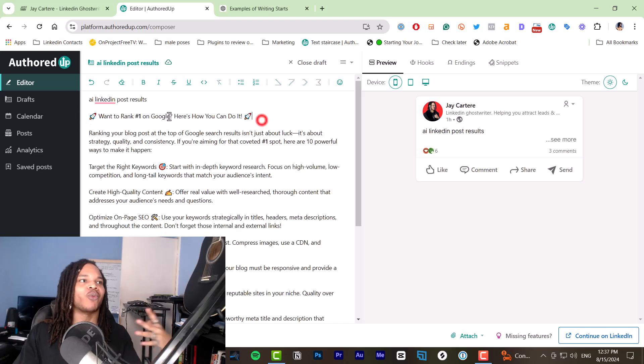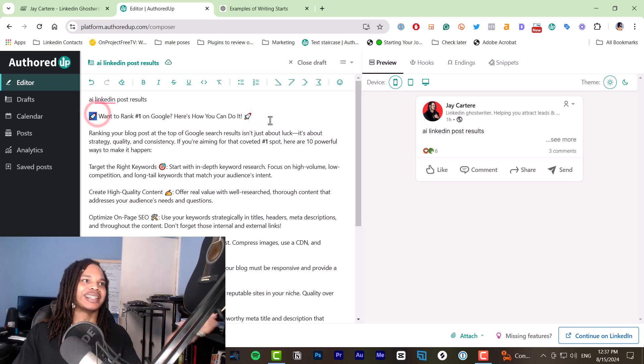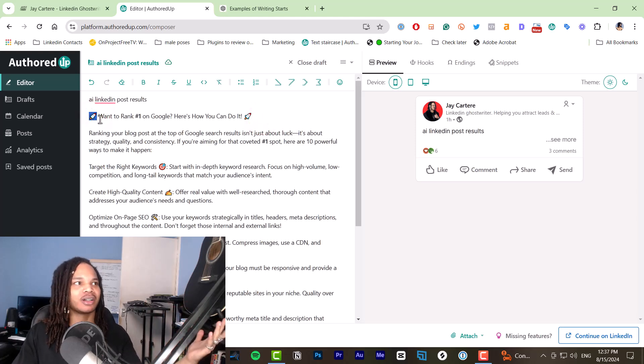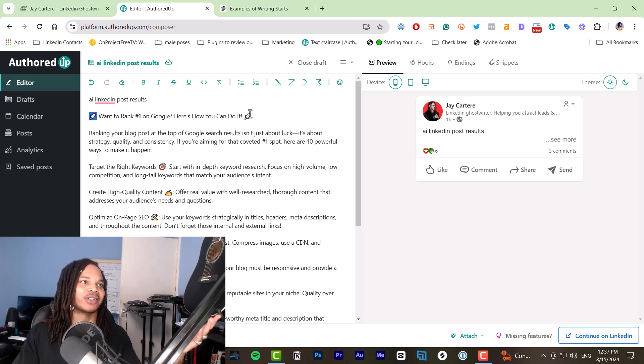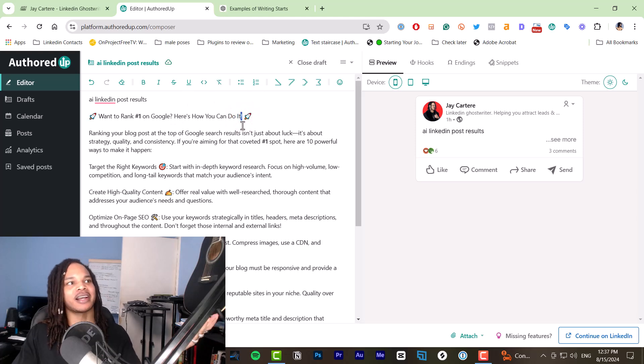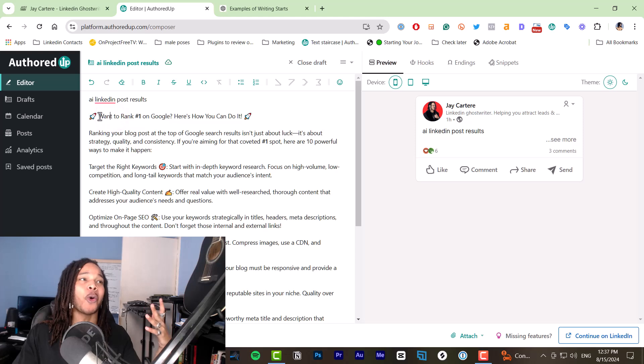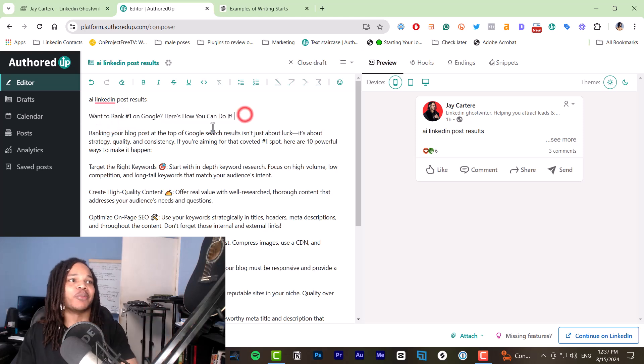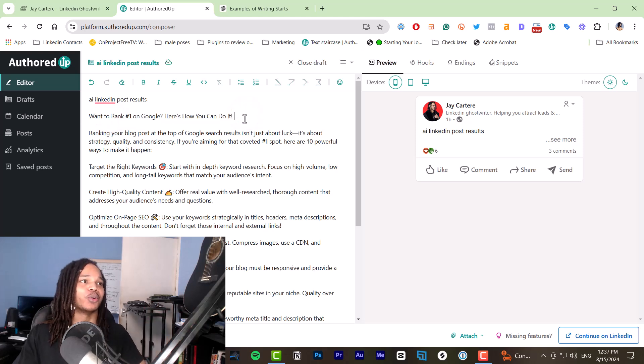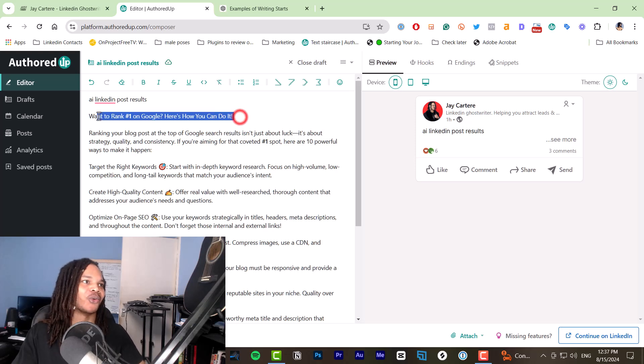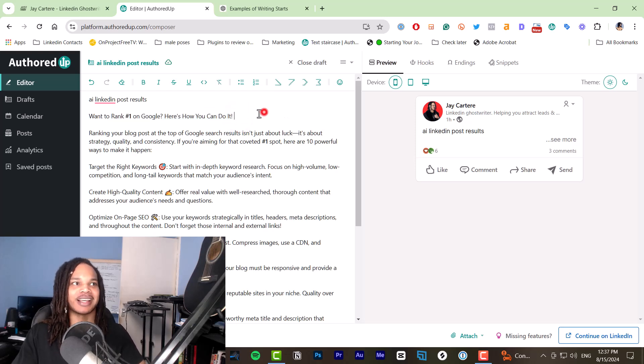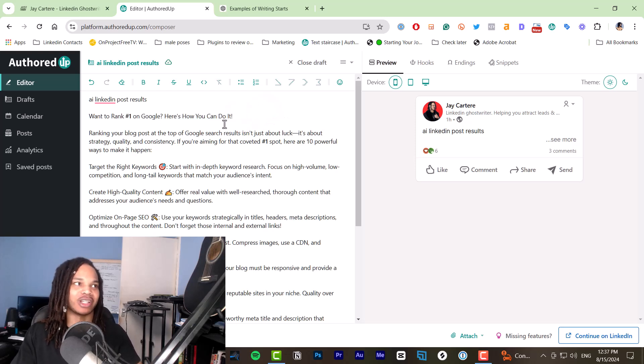So first of all, why is there emojis in your hook? Want to rank number one on Google? Here's how you can do it. Why is there exclamation mark? This is an okay hook, but a better hook would be here's how to rank number one on Google. Like you don't need all these words to say something that you can say in much less words.